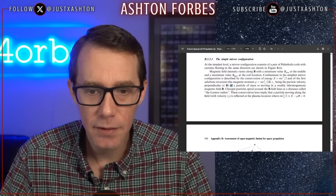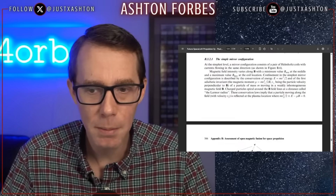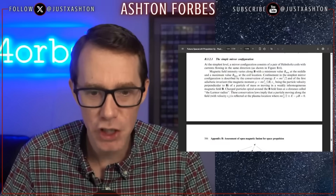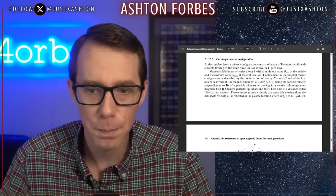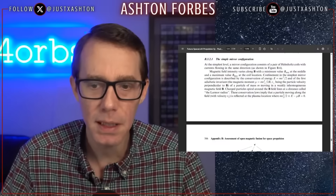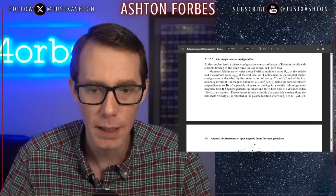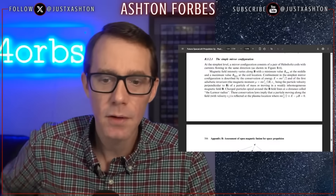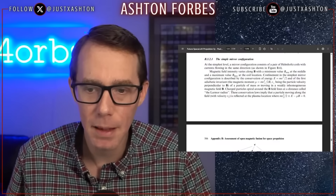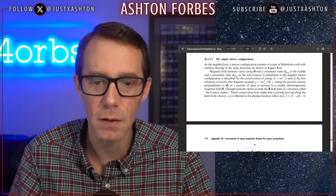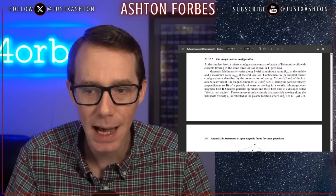Who wrote that paper about adiabatic compression? David Kirkley, CEO of Helion Fusion. The adiabatic invariant of a particle of mass moving in a weakly inhomogeneous magnetic field — charged particles spiral around the B field lines at a distance called the Larmor radius. These conservation laws imply that the particle moving along with field velocity V is reflected at the plasma location.